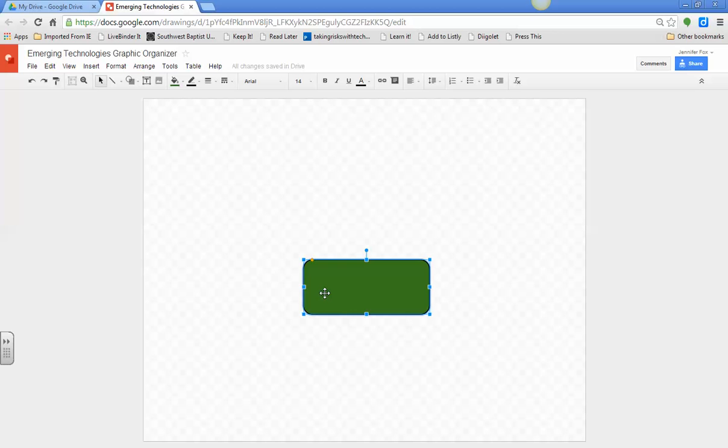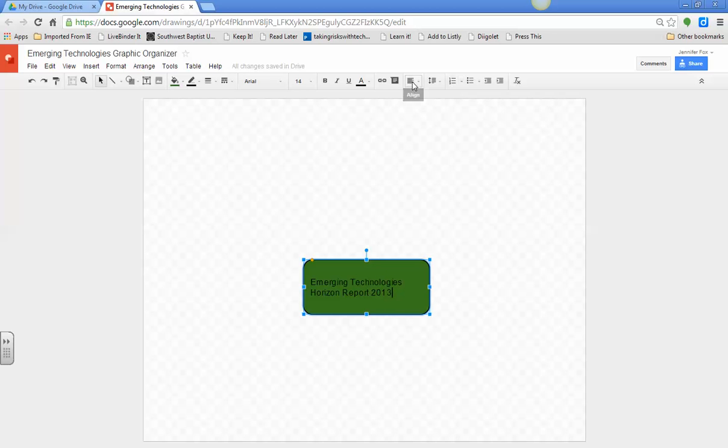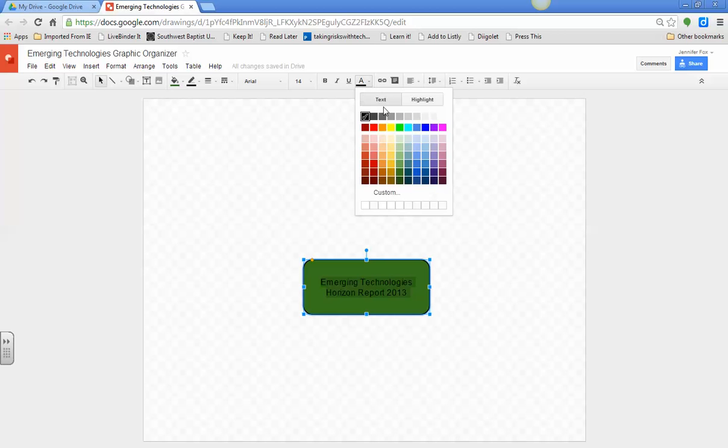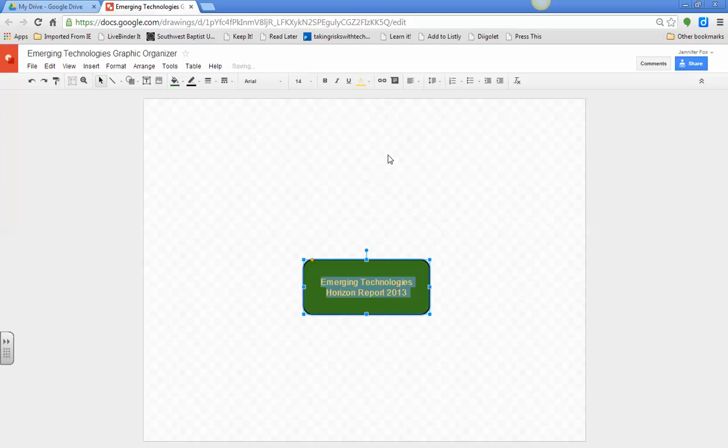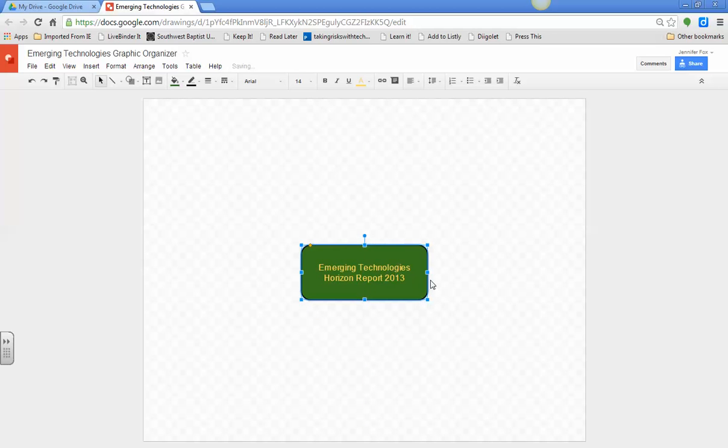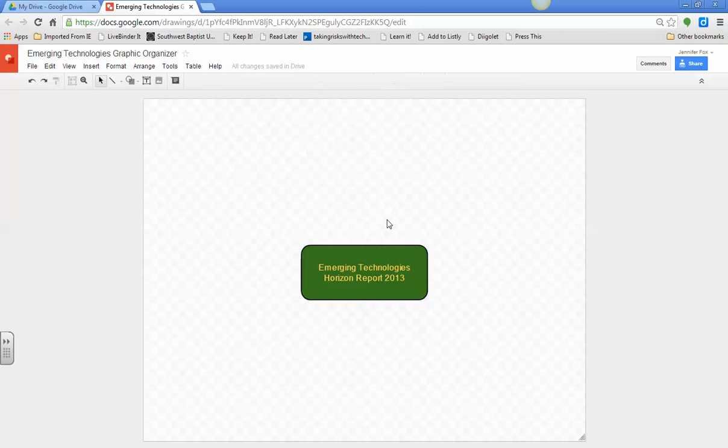Then we can just start typing, and we're going to say Emerging Technologies Horizon Report 2013. And you can do all the different things. You can align it to the center. Just play around with that however you want. You can change the color of your font by right here, the text color. Let's do yellow. There, you can see it better. And then it shows up lines where you can center the whole thing. You can also change lines and all of that.